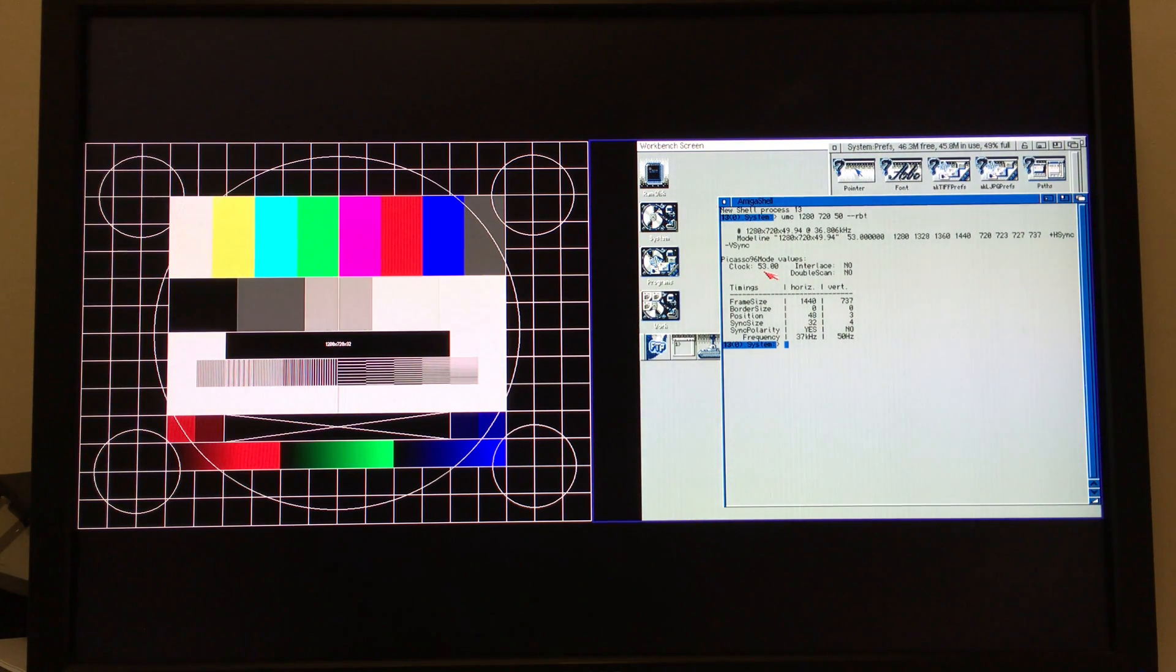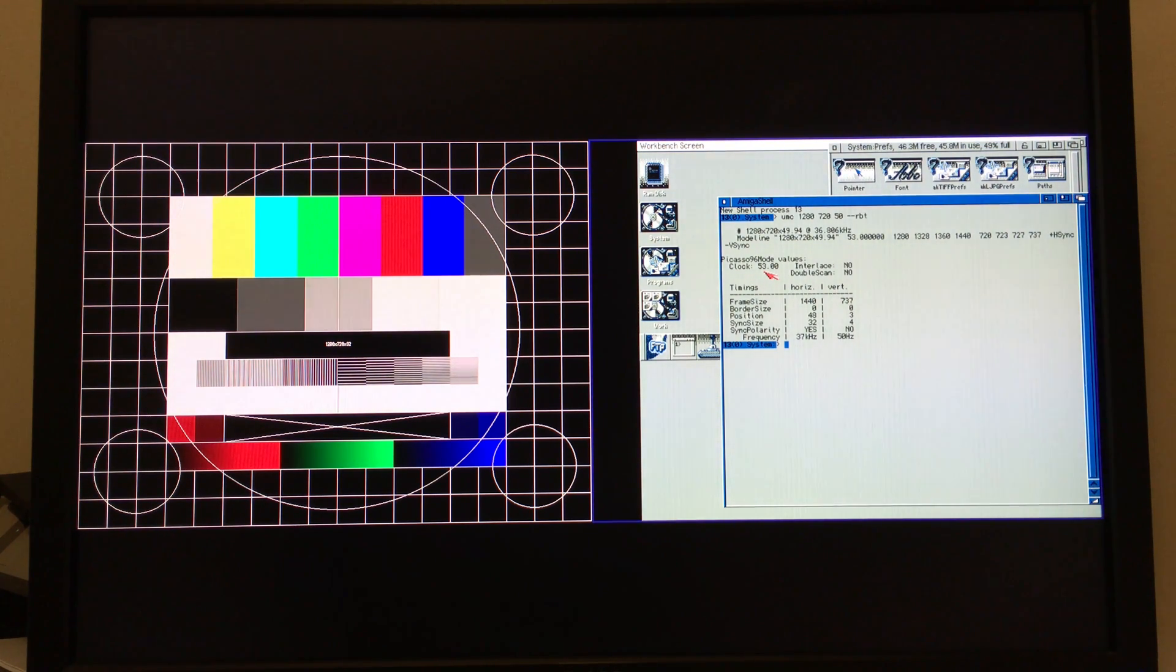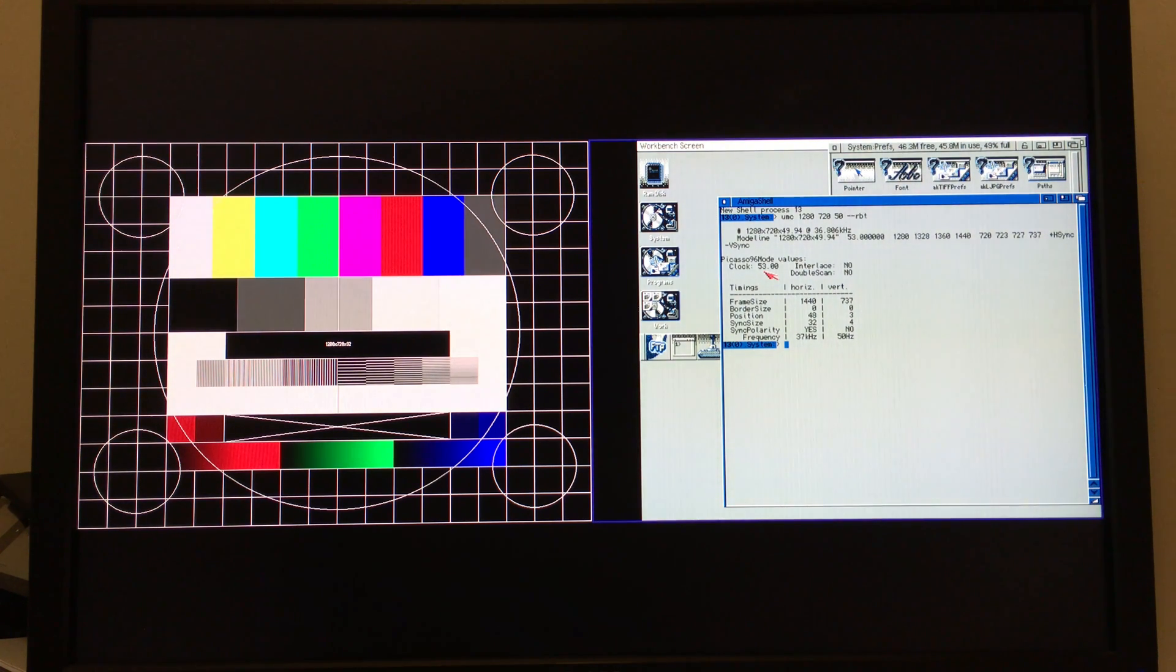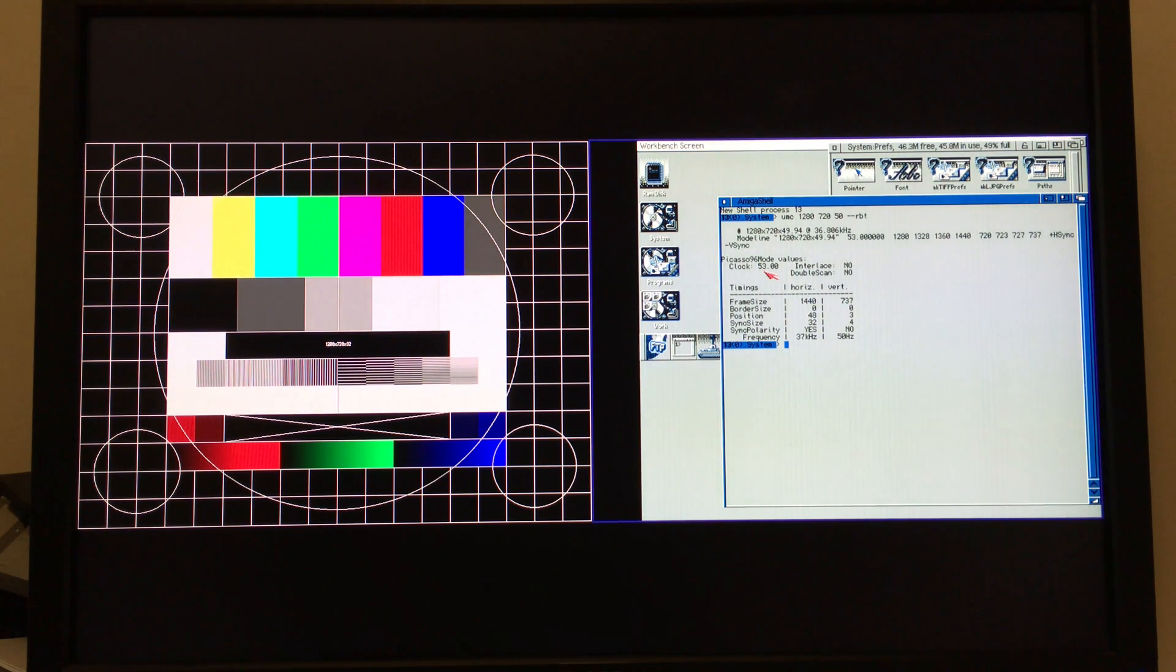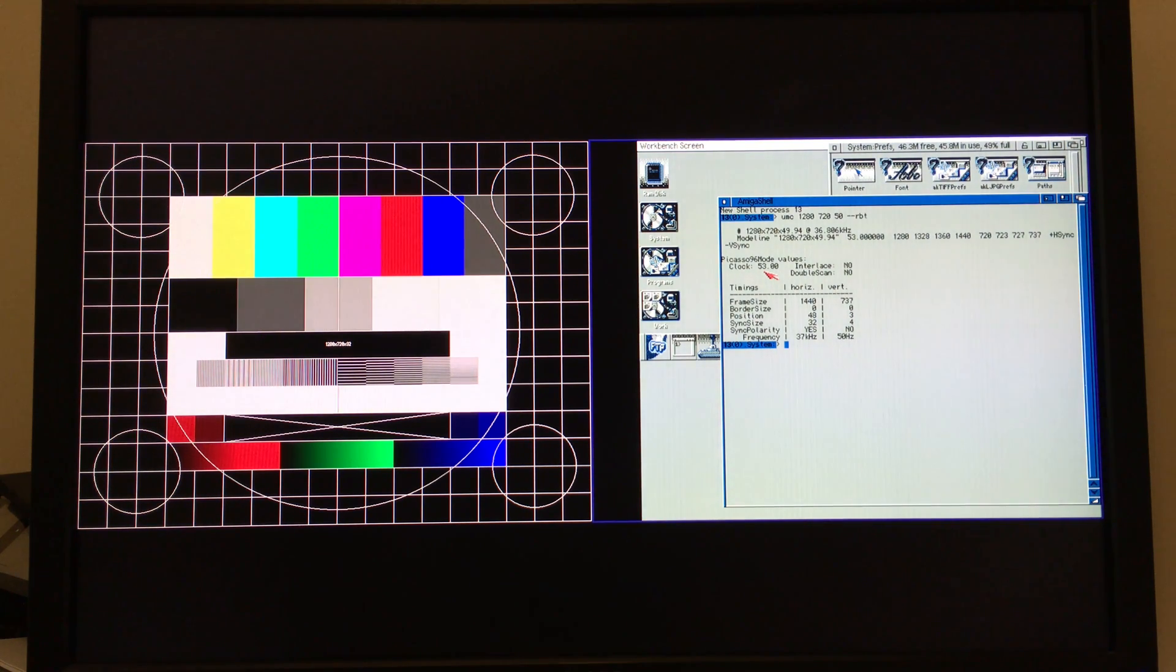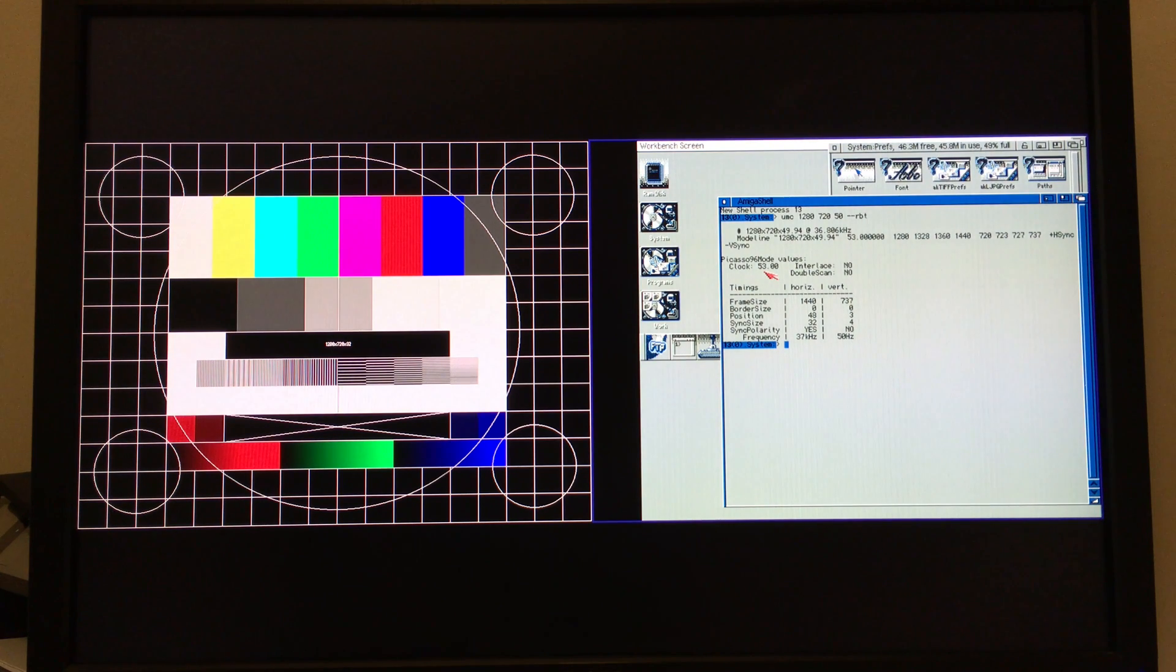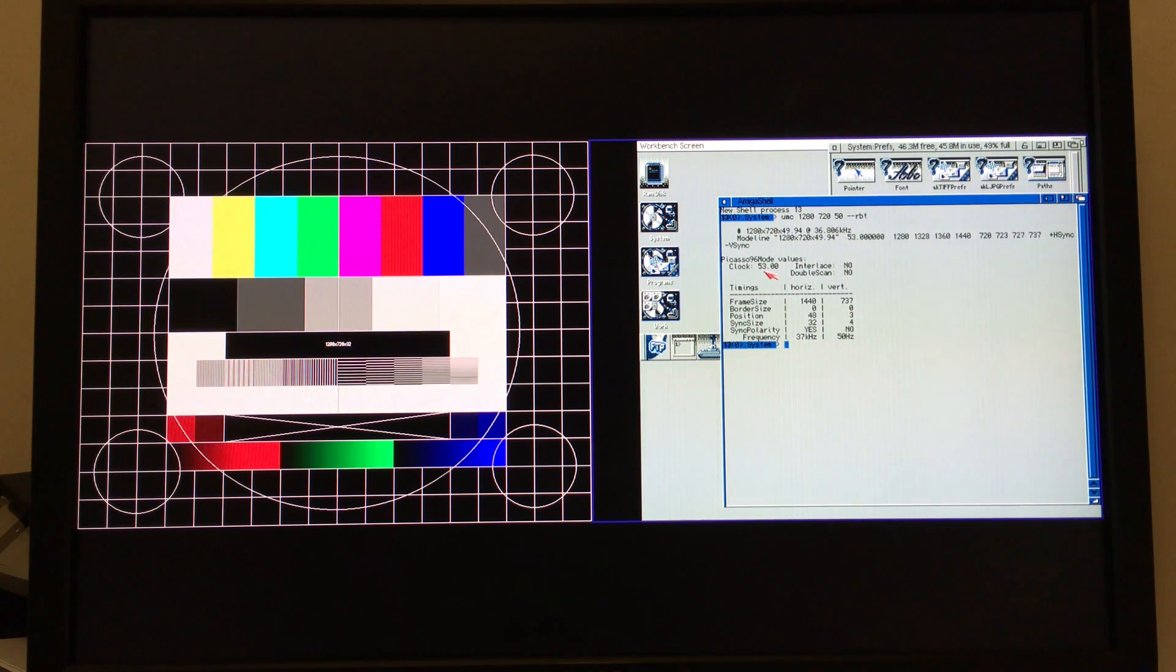Once you start getting up to 50, 55, you're really reaching the limit of the FPGA's ability. So it's very unlikely you'll find stable, clean screen modes at those kind of pixel rates. So here, even using the reduced blanking timing, we're still kind of pushing the limits of what the Vampire is able to handle.